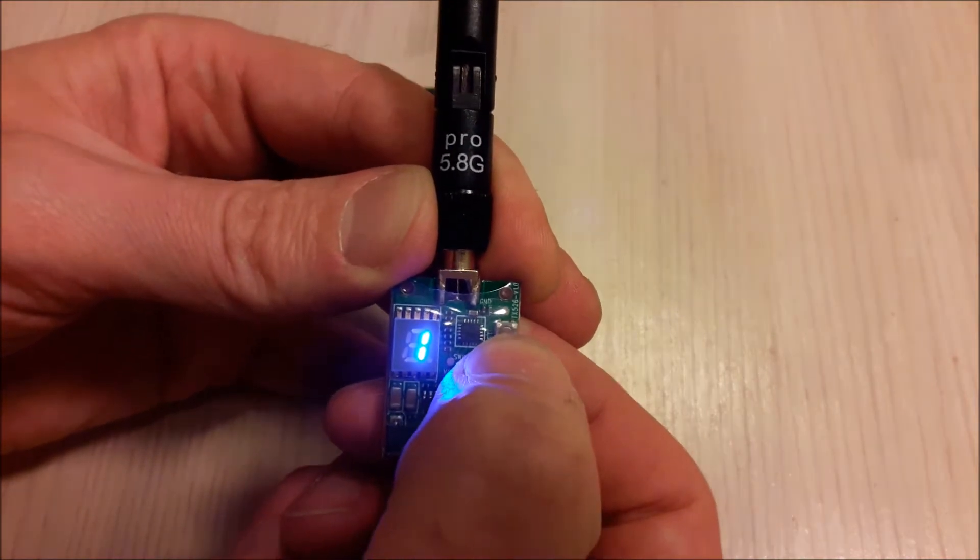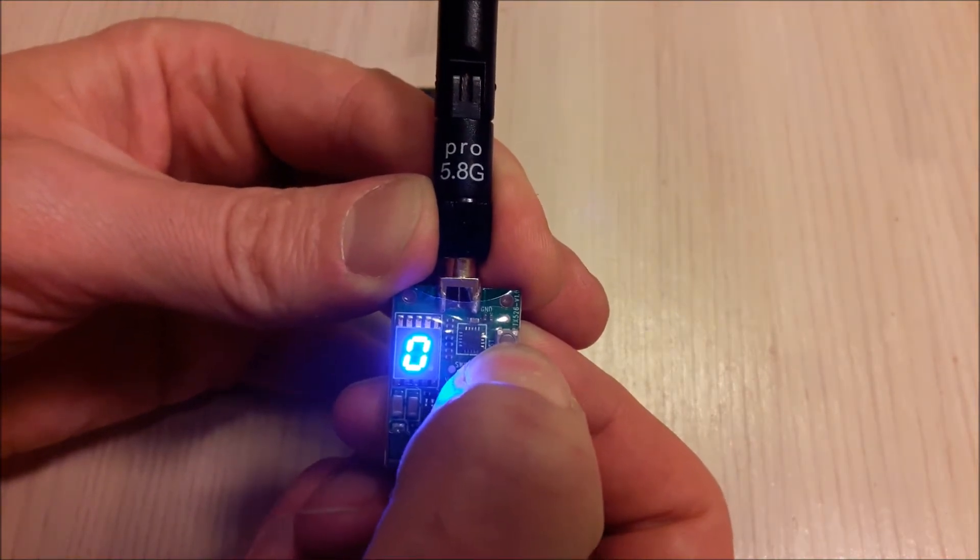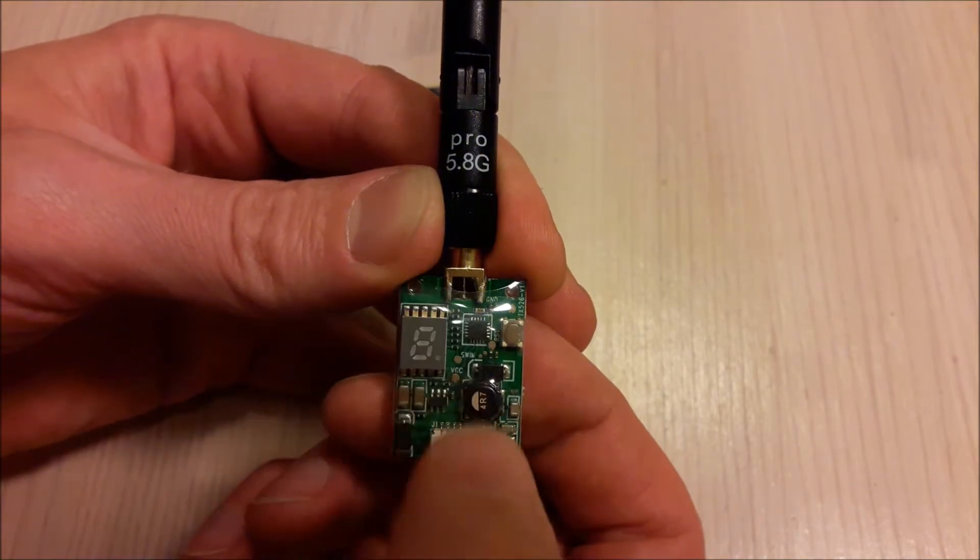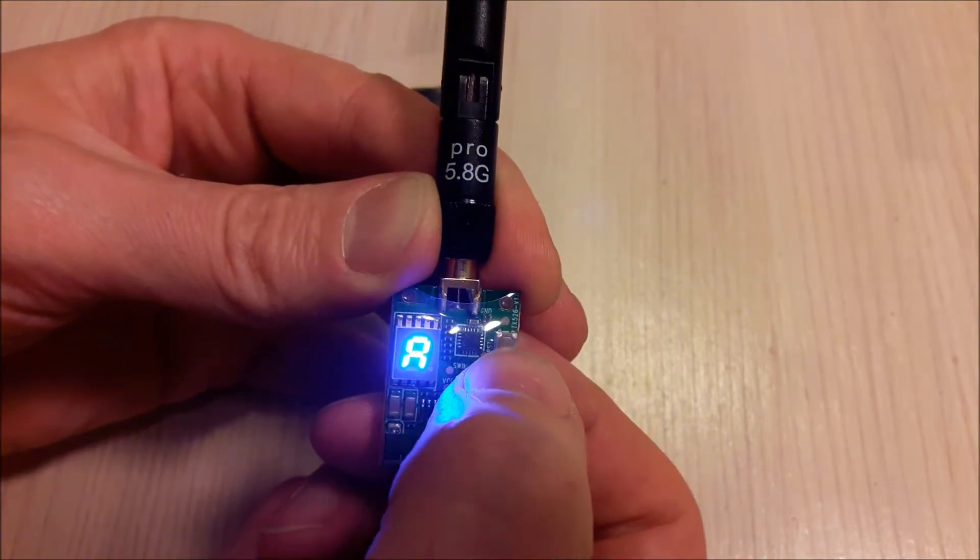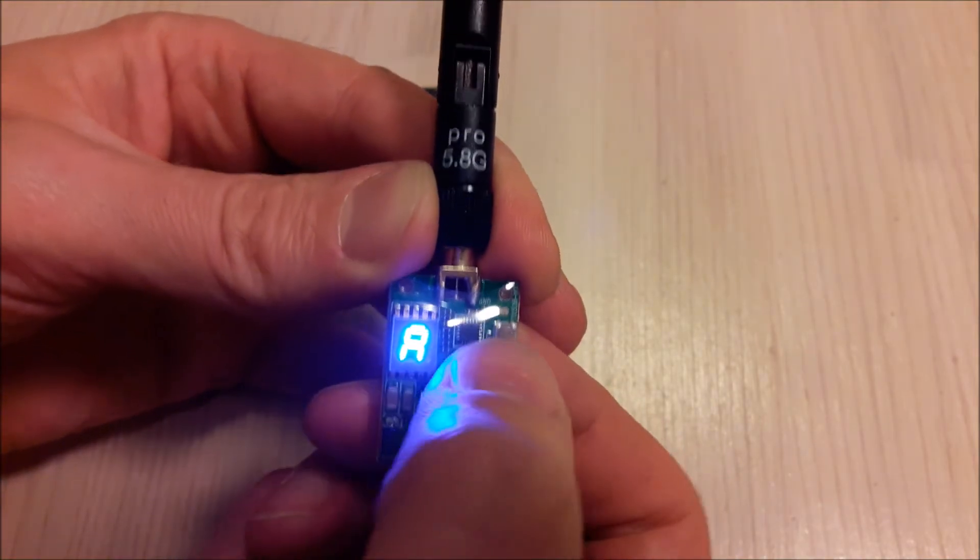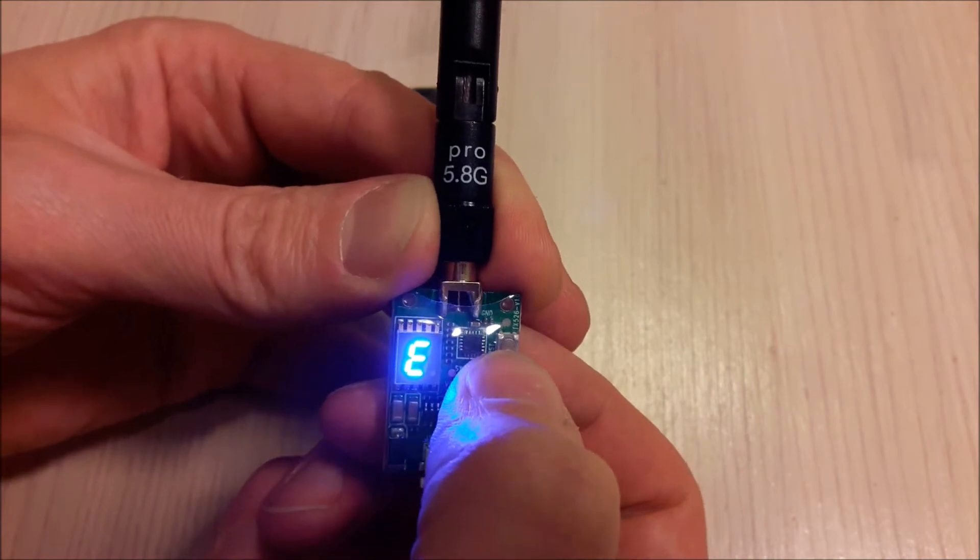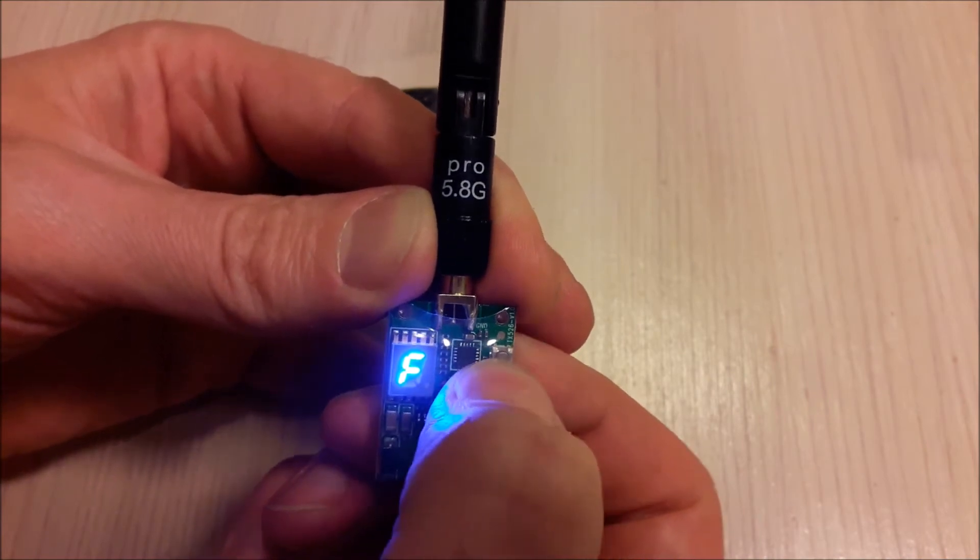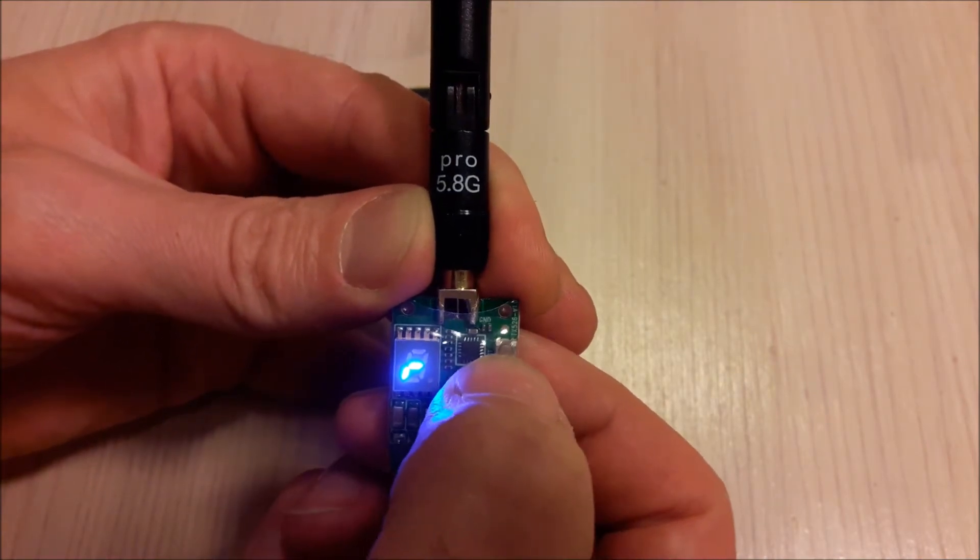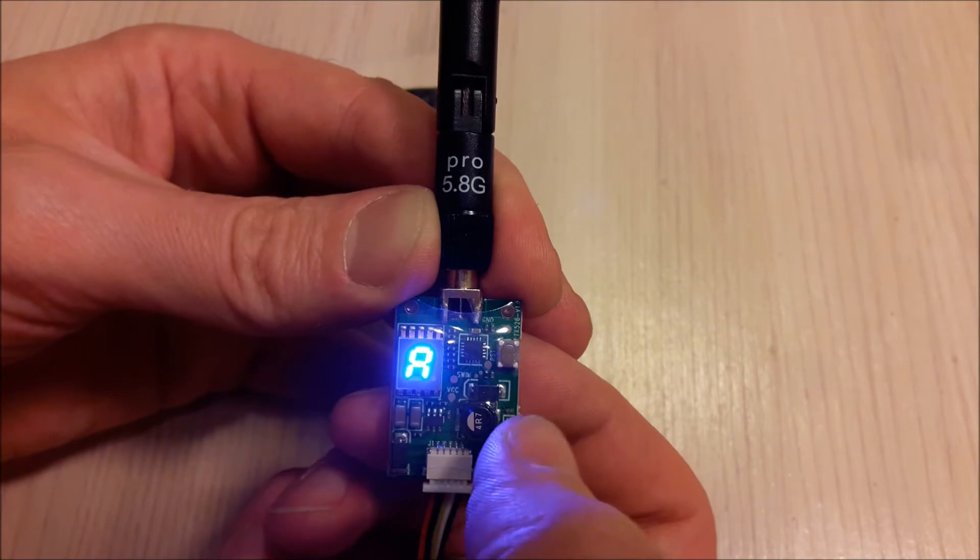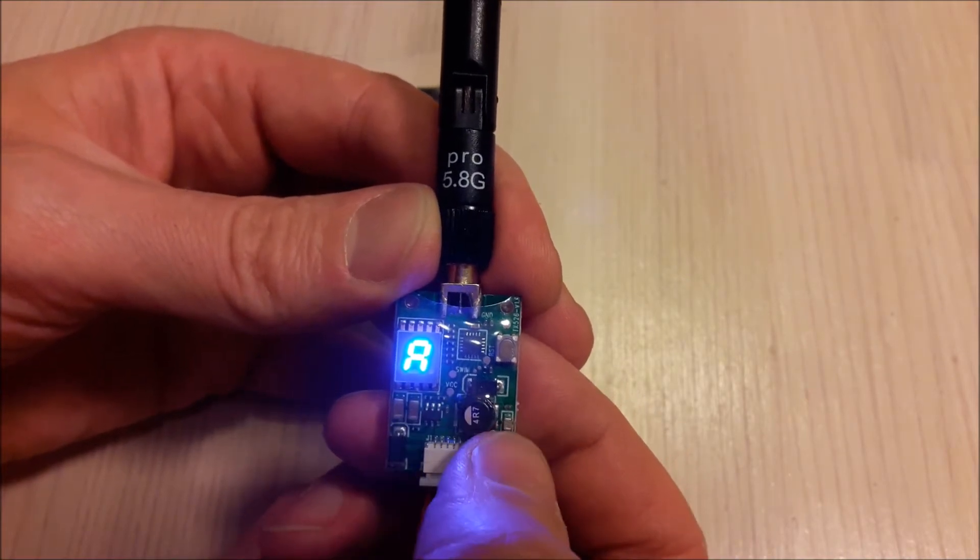If you want to change band, you press for 2 seconds and the band indicator starts blinking. So band A, B, E, F, Racing band and back again to band A.